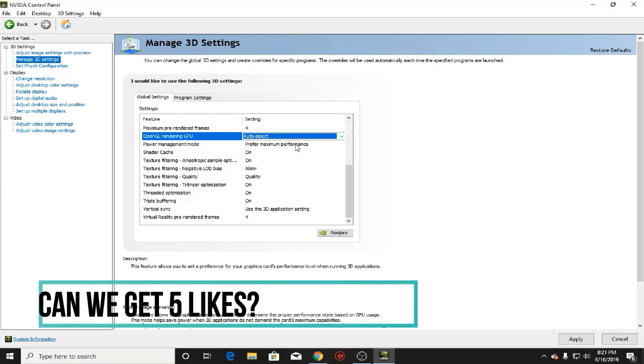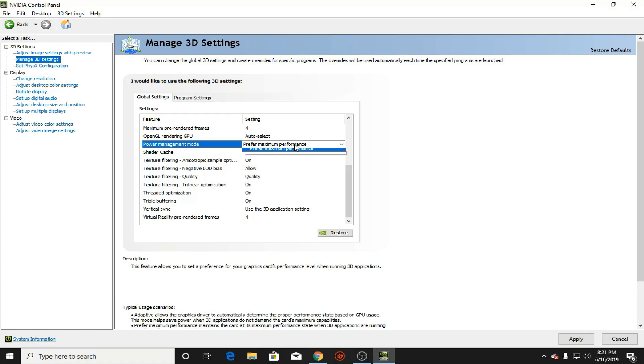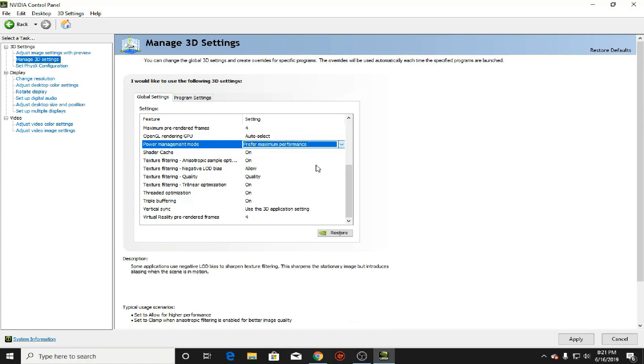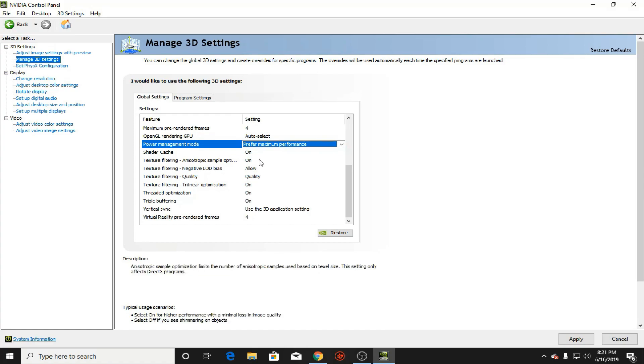Now this is a game changer. So power management mode, always leave that to prefer maximum performance. That will actually help a lot. Shader cache, leave that on because if you enable it, it'll reduce stutter and improve load times.